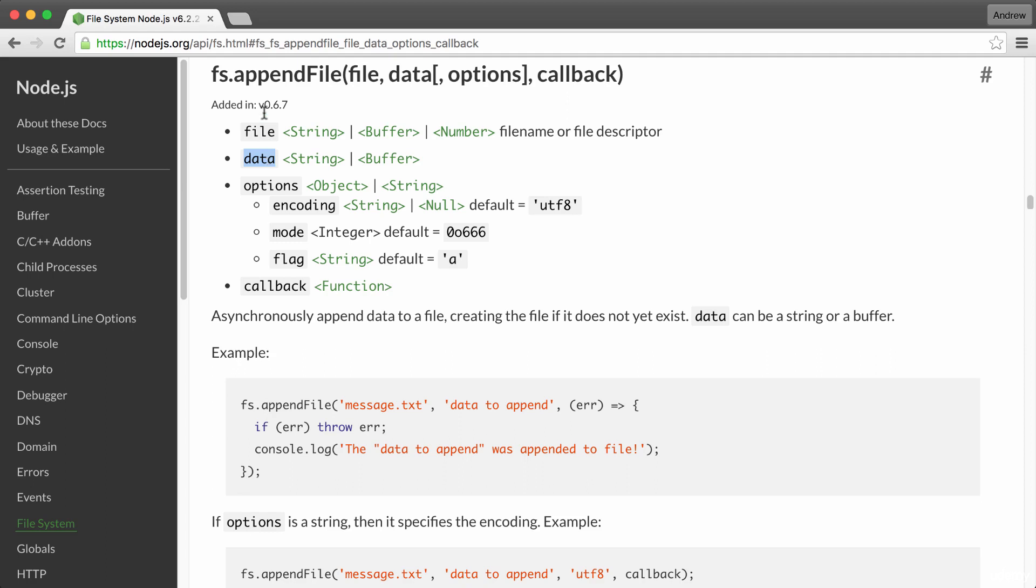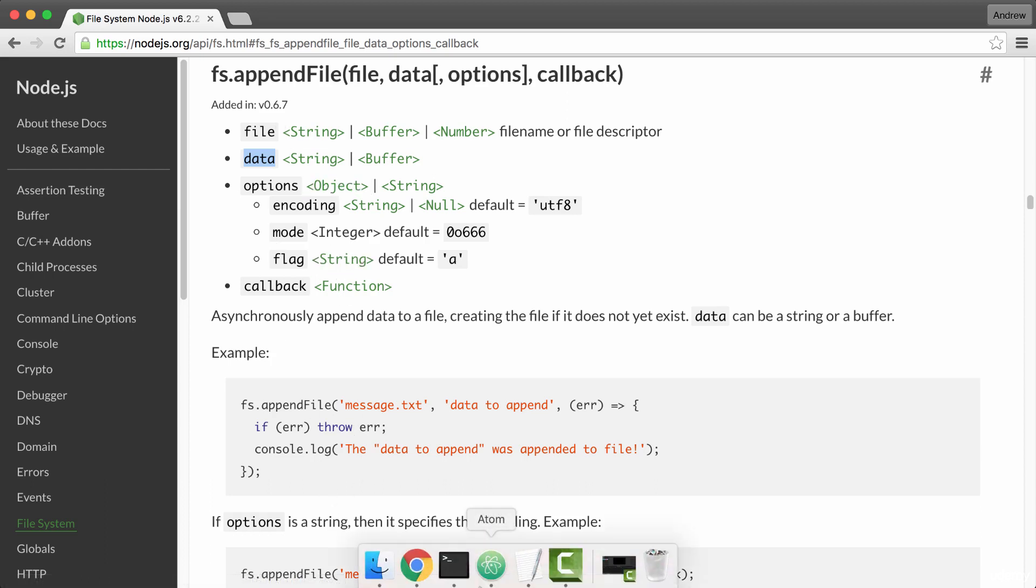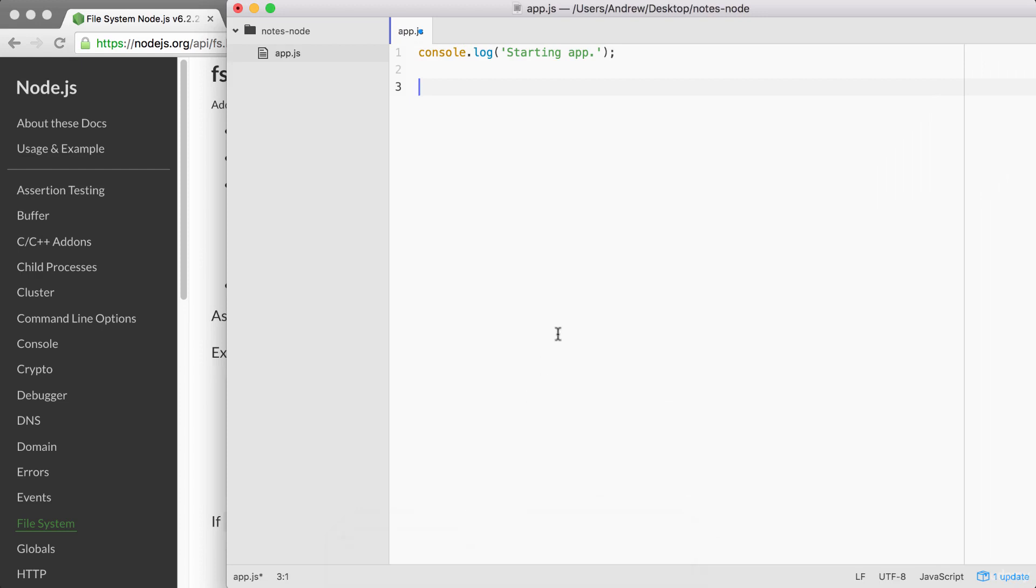Before we can call fs.appendFile, we need to require it. The whole point of require is to let us load in other modules. In this case, we're going to load in the fs module from app.js.